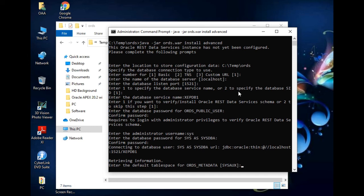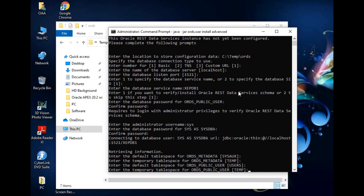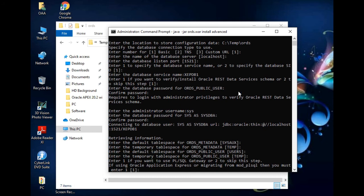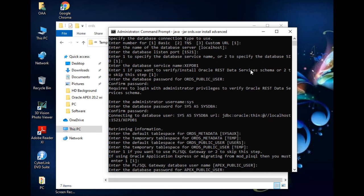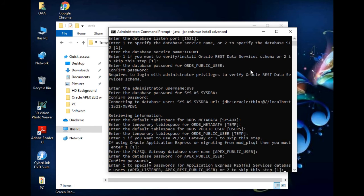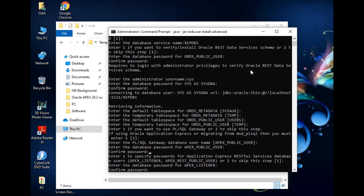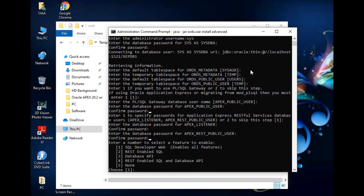The tablespace settings — system temp and default tablespace for ORDS public users is 'users', and temp tablespace is also fine. Since we're using Oracle Application Express, enter 1. For the PL/SQL gateway database user, apex_public_user is fine — enter a password and confirm it. Enter 1 to specify the password for Application Express services database users, set and confirm that password. For REST data services password, done. SQL Developer Web — enable all features, press Enter for default.